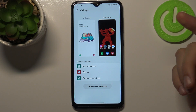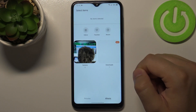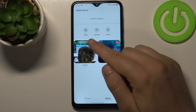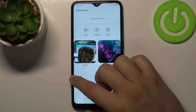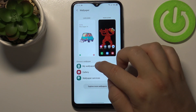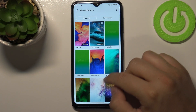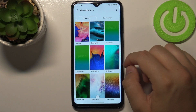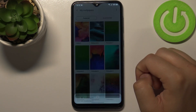If you want to pick your own picture you can go for the Gallery and then choose a picture from the Gallery. But I'm going to get stock wallpapers from My Wallpapers, and I'm going to apply, for example, this one.